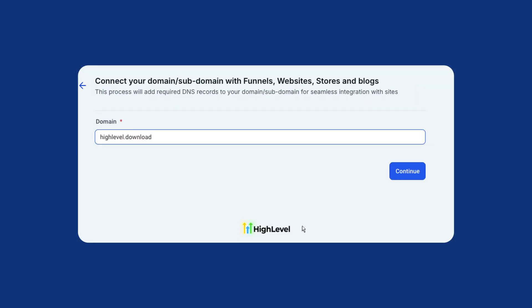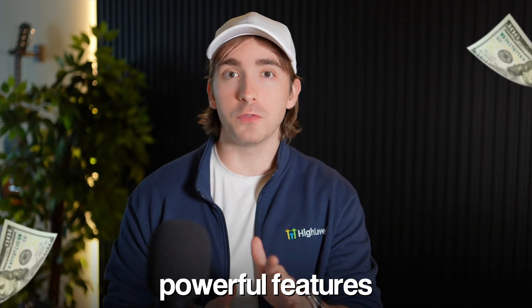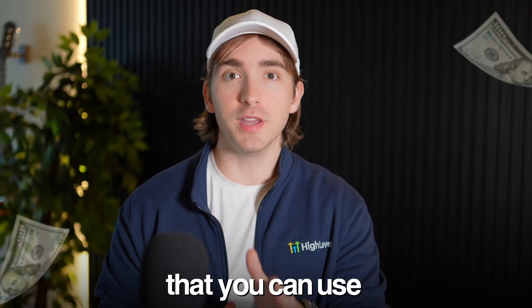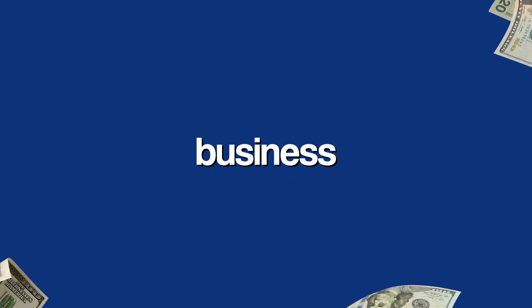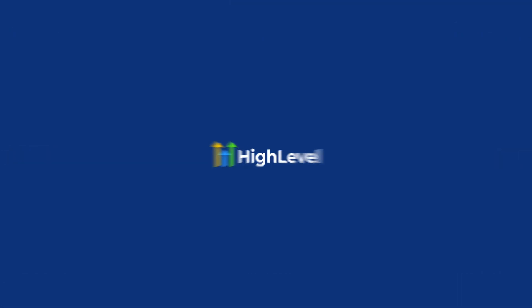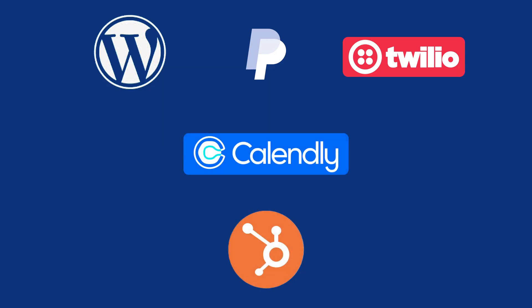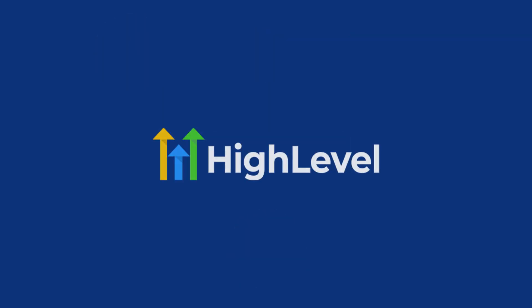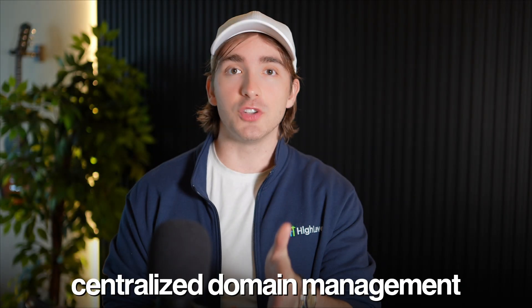Domains centrally managed within HighLevel can be one of the most powerful features that you can use within your business, and here's why. Think about it, HighLevel's core offer is bring all of the software needs any business owner has to one central platform and centralized